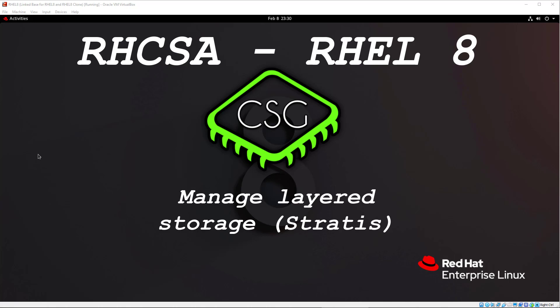And it finally just provides some monitoring as well. So it supports the XFS file system, which is the main file system in Red Hat 8 anyway. It currently supports stuff like logical volumes or LVMs. It can support just general hard drives, SSDs, iSCSI, pretty much the same stuff.